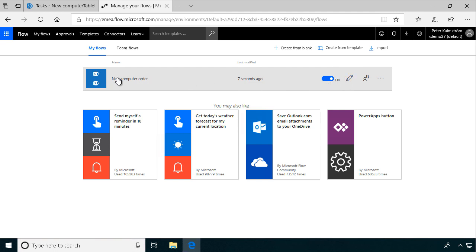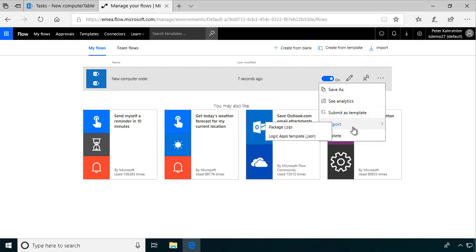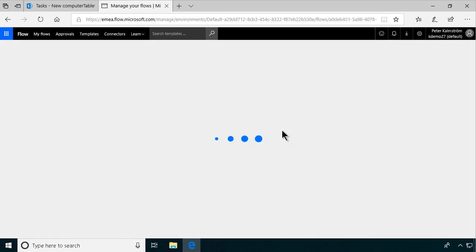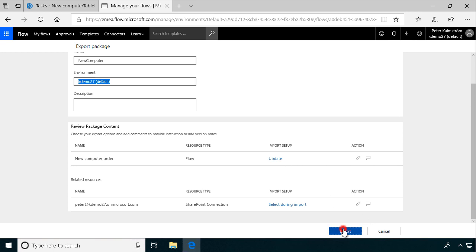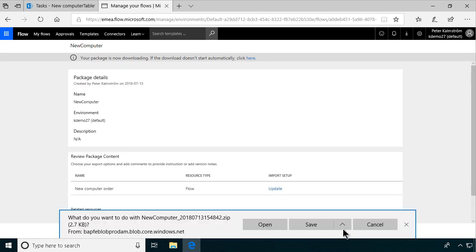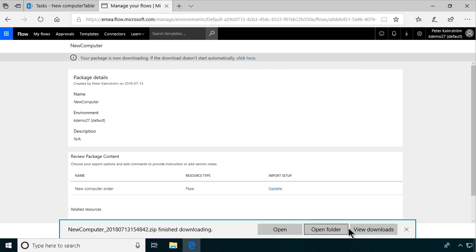Now the next thing is that we want to do exactly the same thing for the flowers and the tables lists. To make this a bit quicker, I will export this now as a package — a zip package. Of course, this is a very simple flow, but if the flow had been more complicated it would save more time. So we'll export that and save it. It's in downloads now so we can just pick that up later.